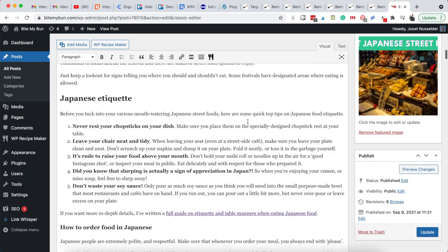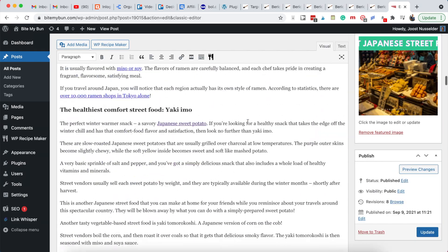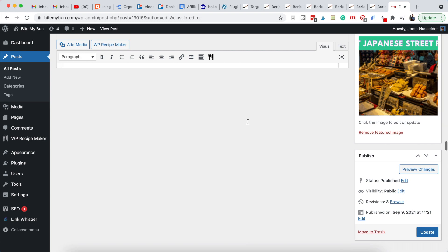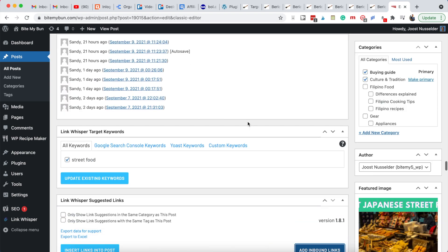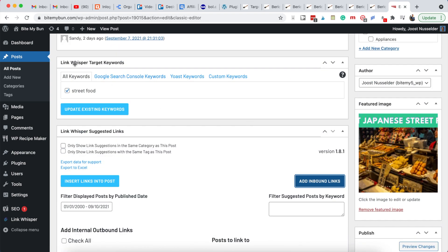Link Whisper is all the way down below the content. When you add inbound links, I set it to only look at the keyword for this article. Most of our articles have a keyword added, though some don't.